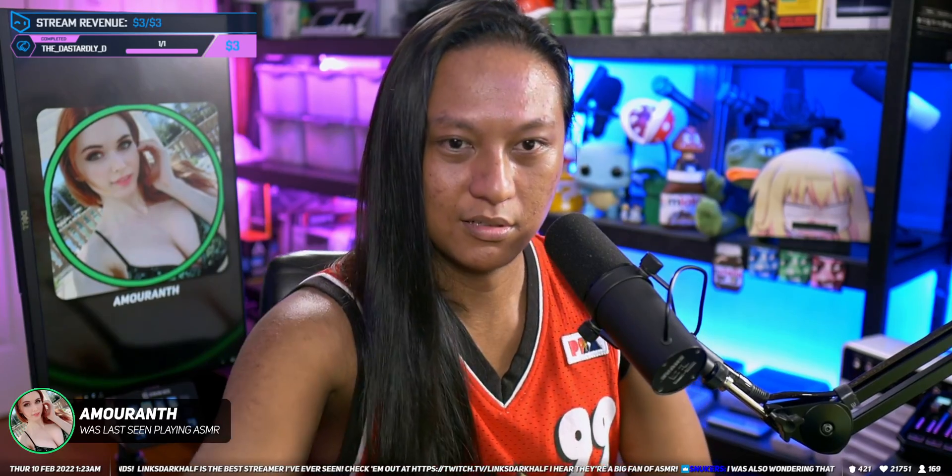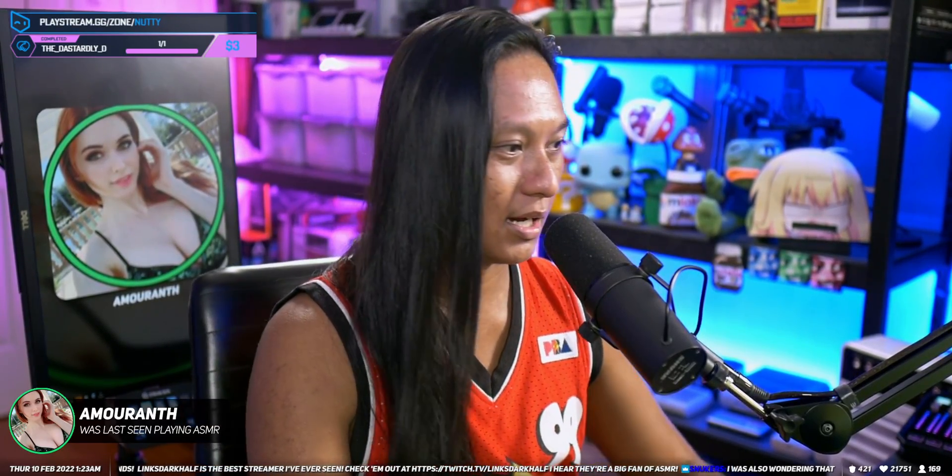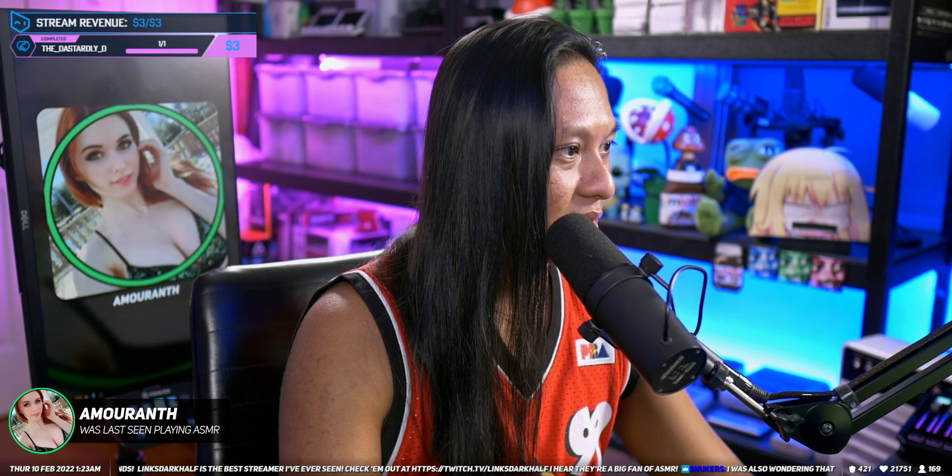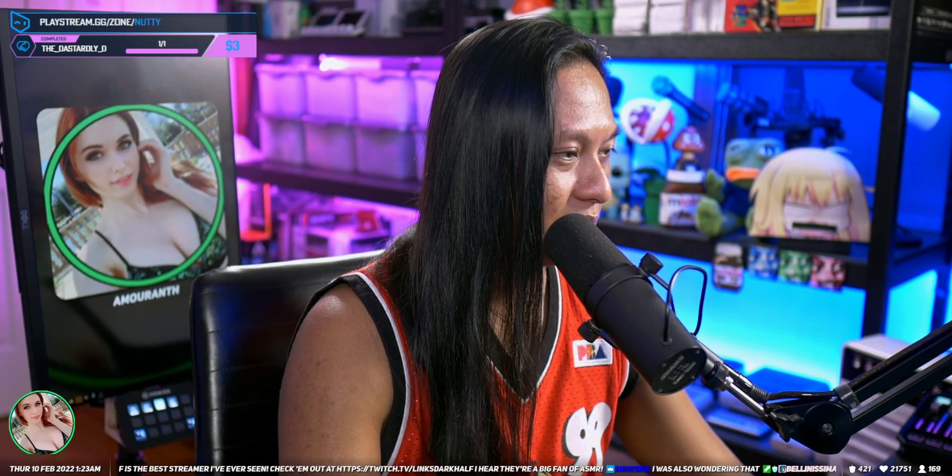How do you actually grab the profile picture so it pops up there as well? The answer to that is to use Streamer Bot, so let me show you how to actually do that.